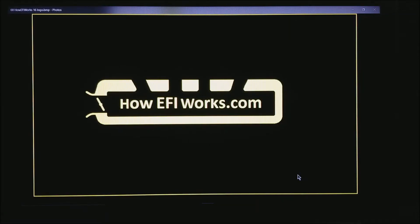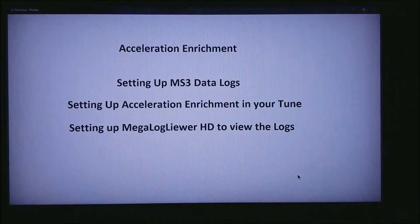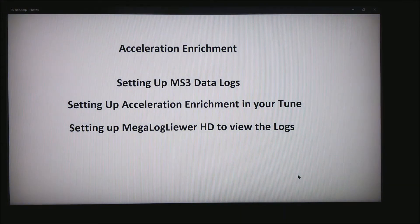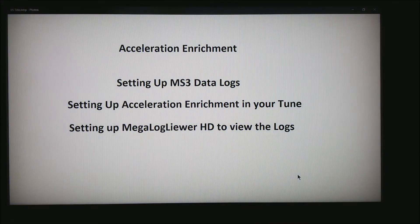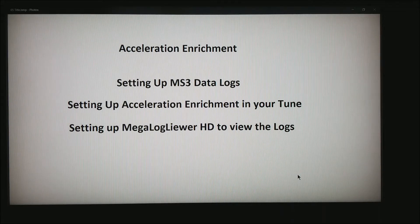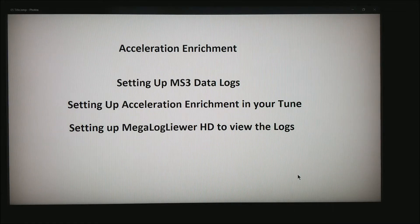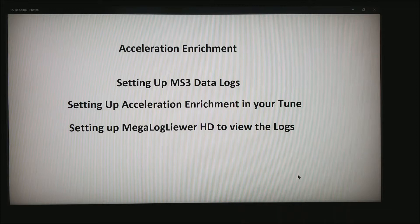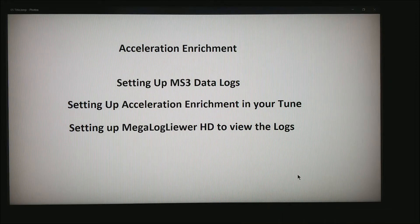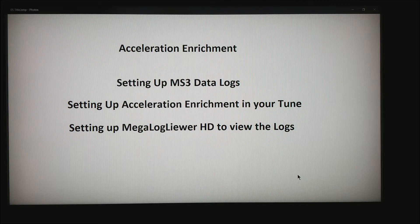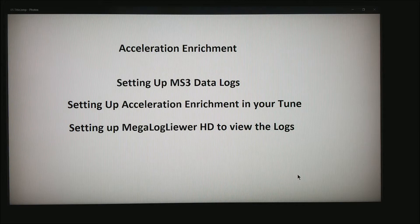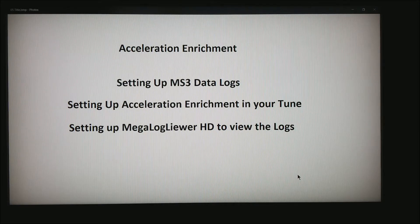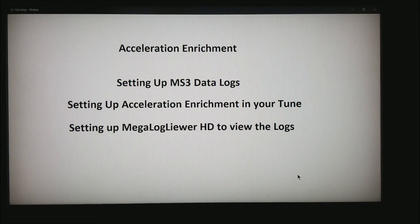This is Andy from HowEFIWorks.com, and today I'd like to talk about setting up acceleration enrichment on an MS3 or an AMP EFI ECU. I'm going to do three things: setting up MS3 data logs, setting up acceleration enrichment in your tune, and then setting up MegalogViewer HD to view the logs.